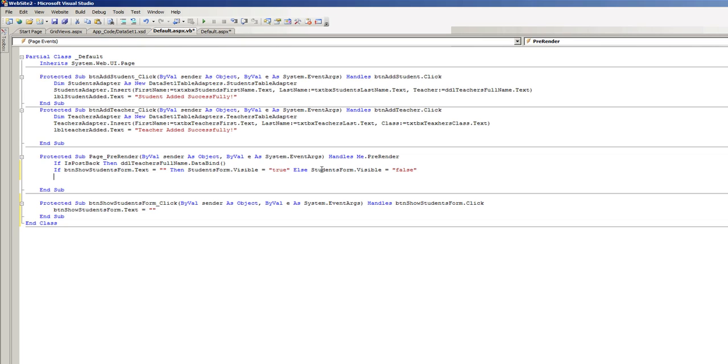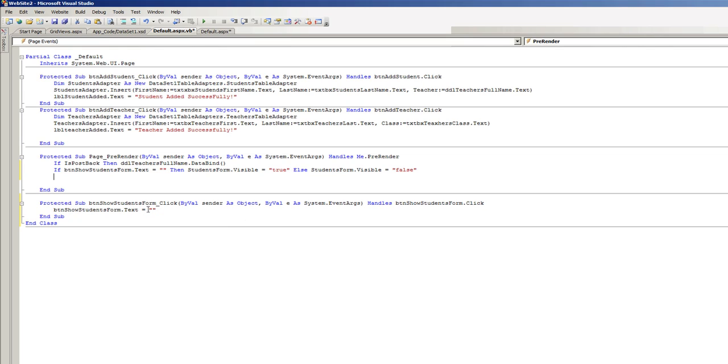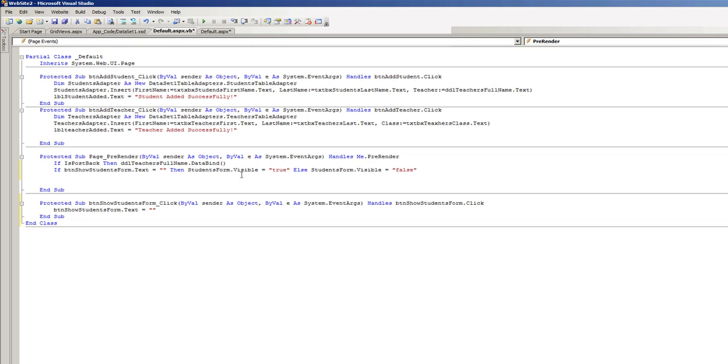So the end result will be that when the button is clicked, the text value of that same button is going to be emptied out and only then will the students form div be visible. So let's give it a try.